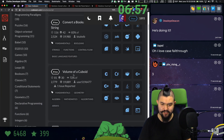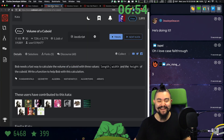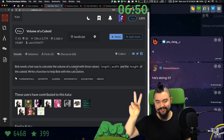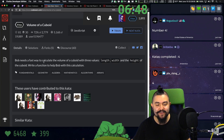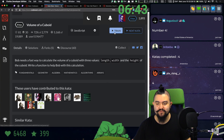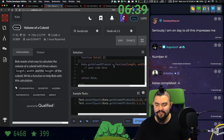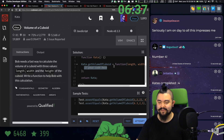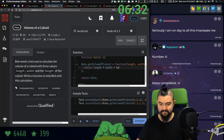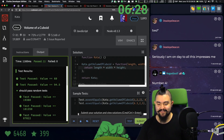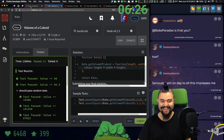Next one: volume of a cuboid. This sounds tricky — it's happening. We tried this once and it went horribly, so this is try number two. Bob needs a fast way to calculate the volume of a cuboid with three values: length, width, and height. Write a function that helps Bob with this calculation. How do we get the volume of a cuboid? Is it just length times width times height? Yeah, that's it. Number five down.